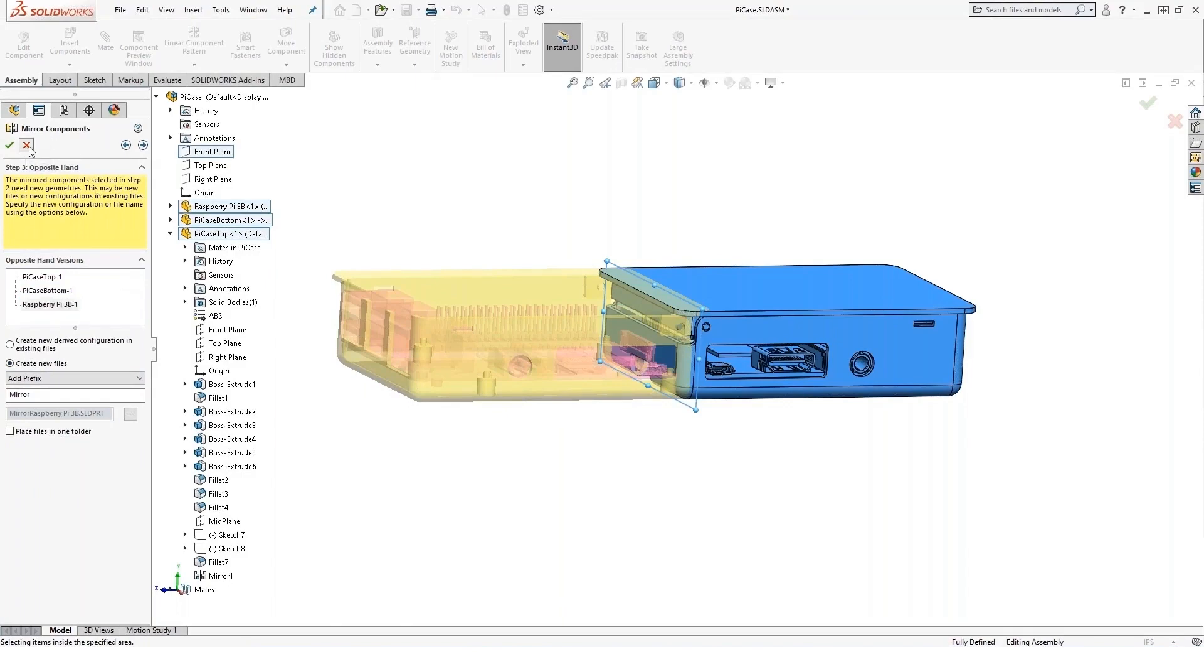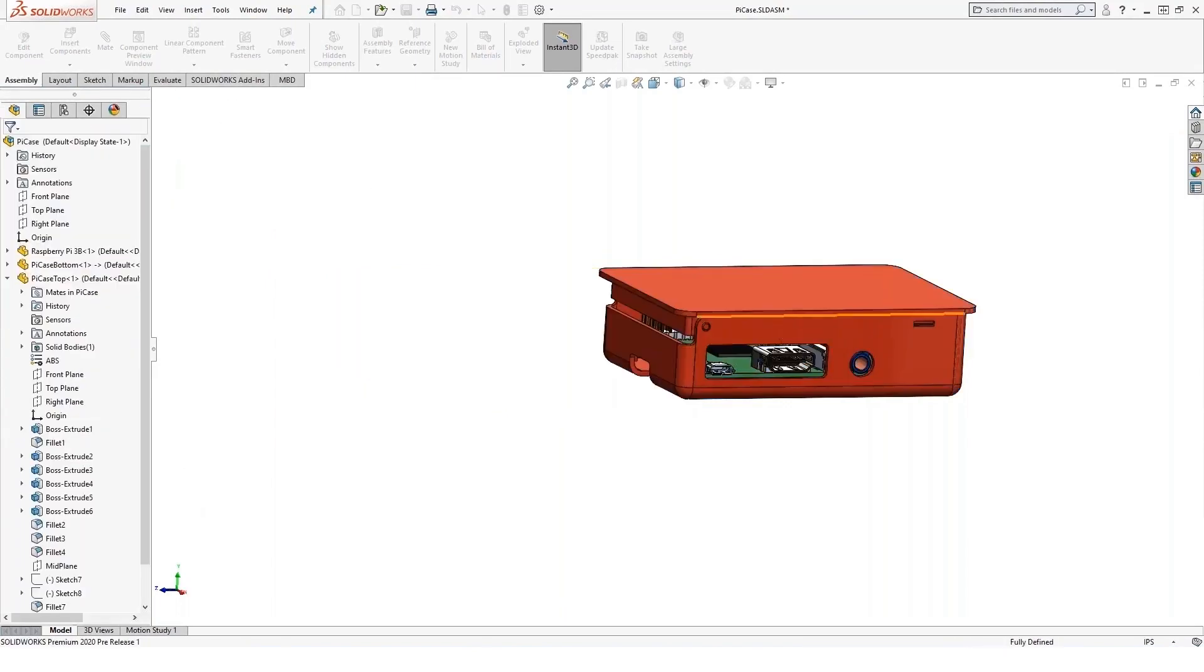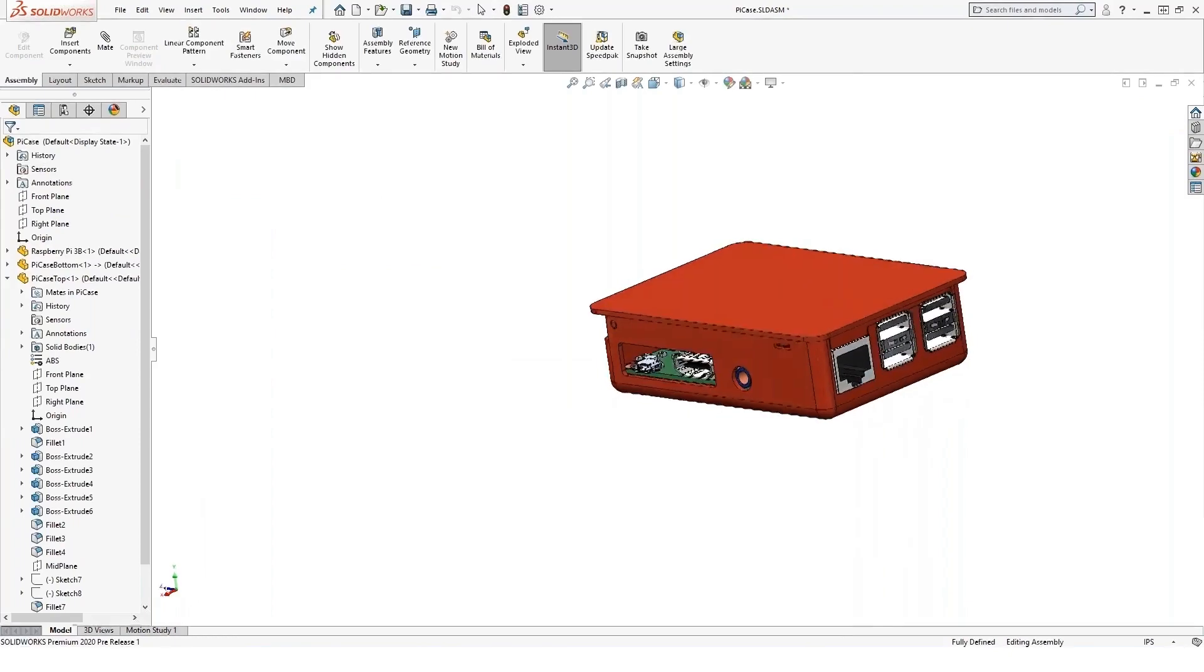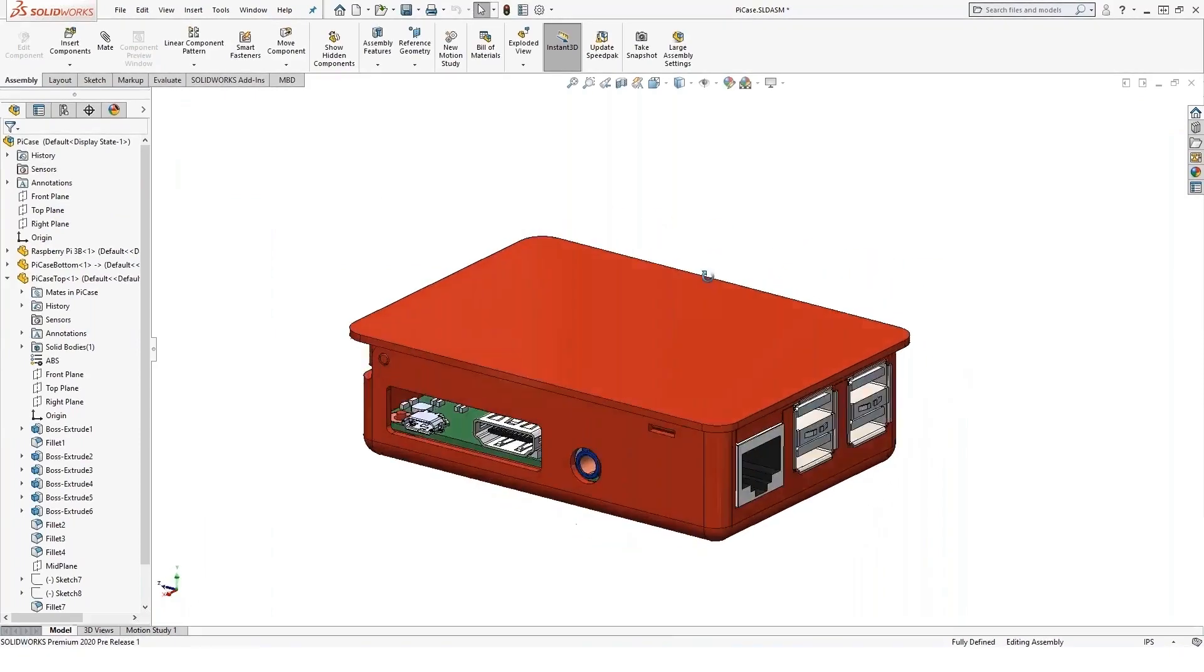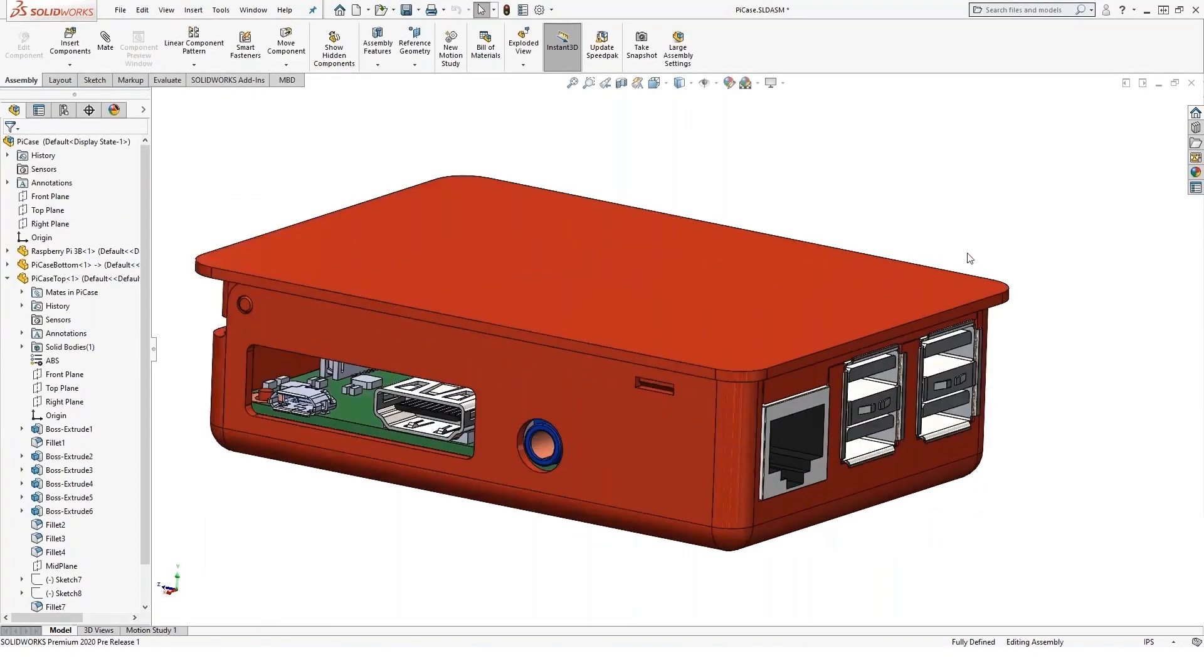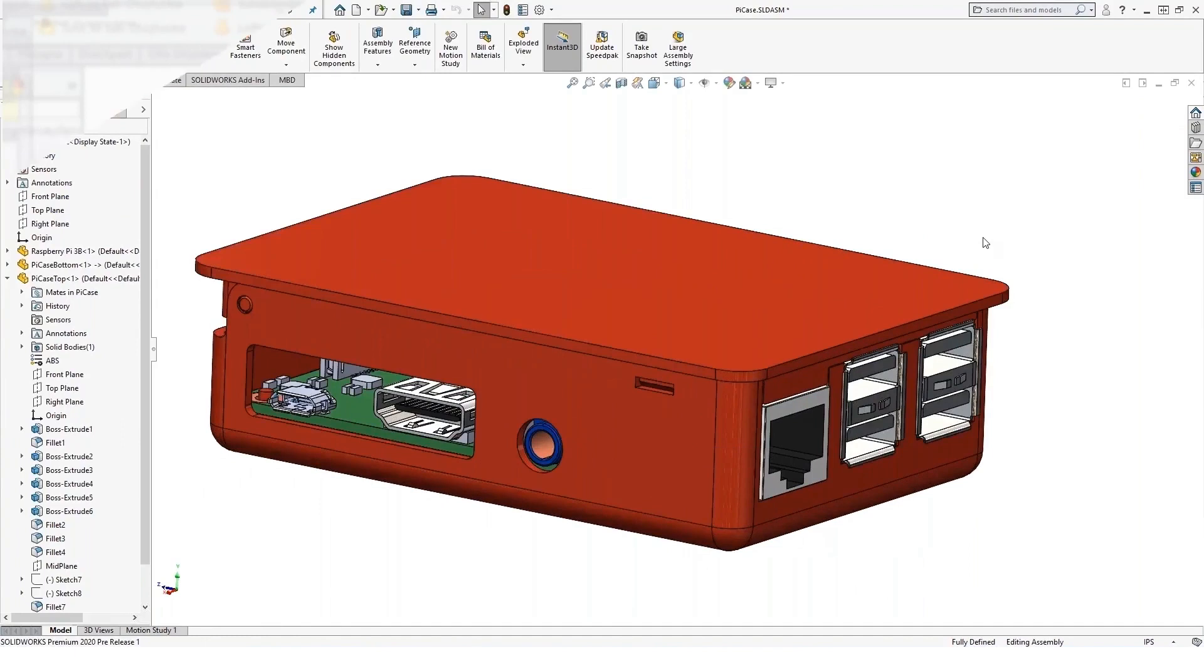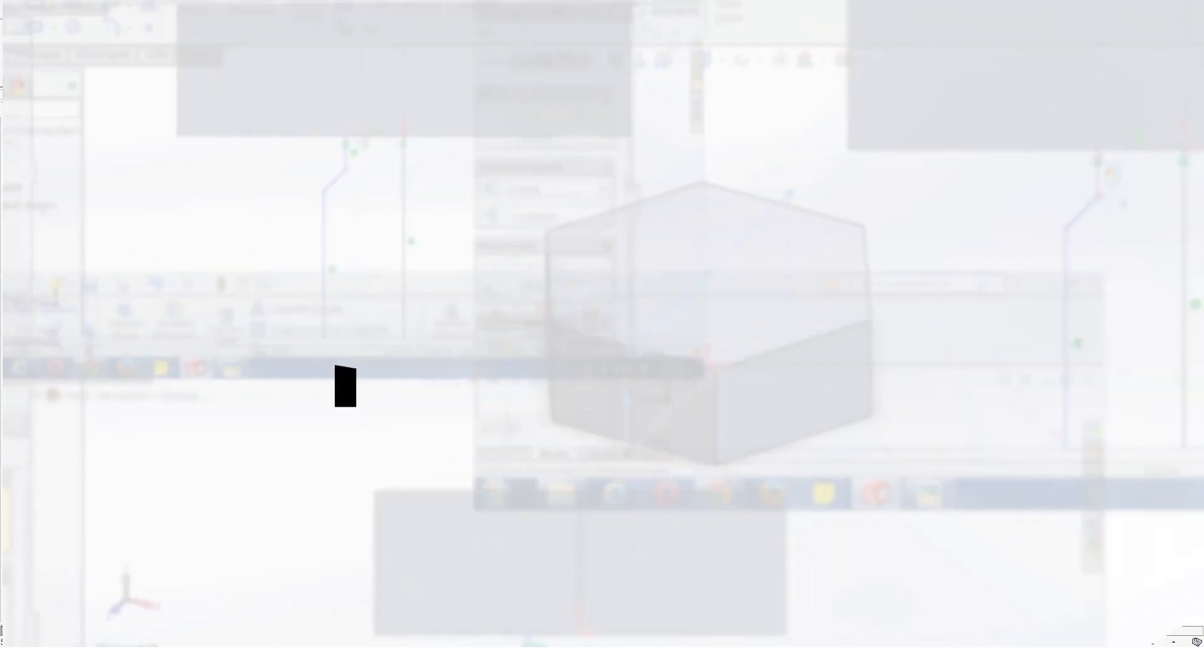and I get an entire mirrored version of the assembly. So those are a number of different ways to mirror inside of SOLIDWORKS. We mirror sketches, features, and assembly components.